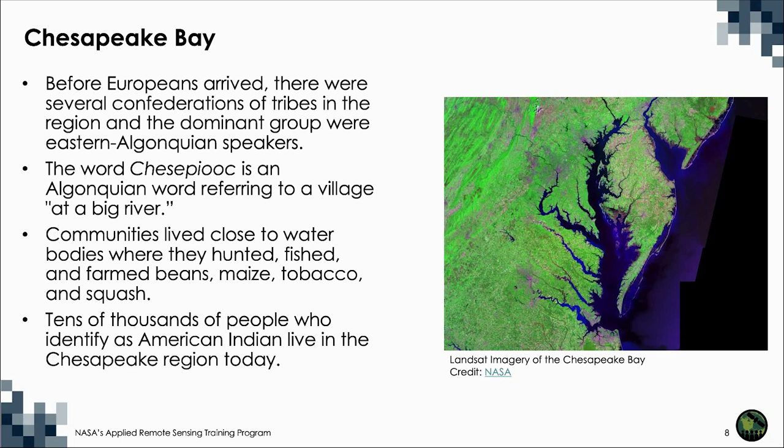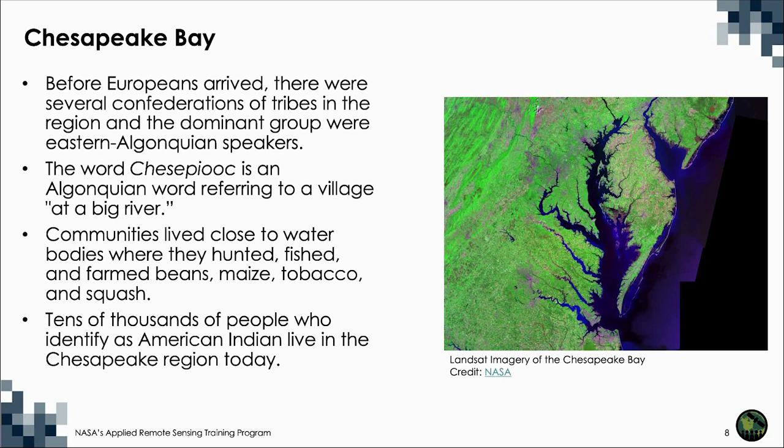Communities lived close to water bodies where they hunted, fished, and farmed beans, maize, tobacco, and squash. Tens of thousands of people who identify as American Indian live in the Chesapeake region today.